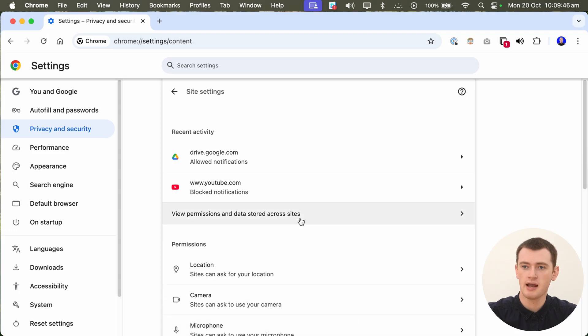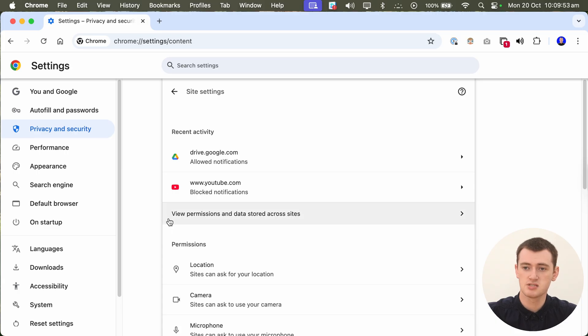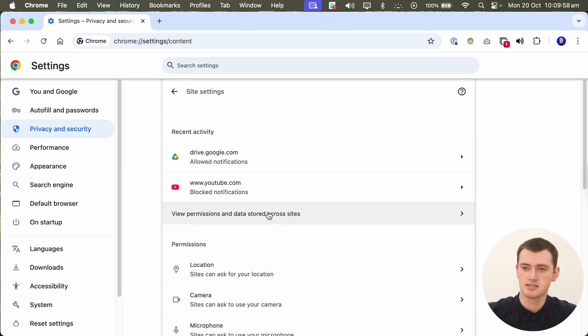And now near the top of Site Settings, you'll see a few recently used websites, and then you'll see View Permissions and Data Stored Across Sites, and you'll need to click this.